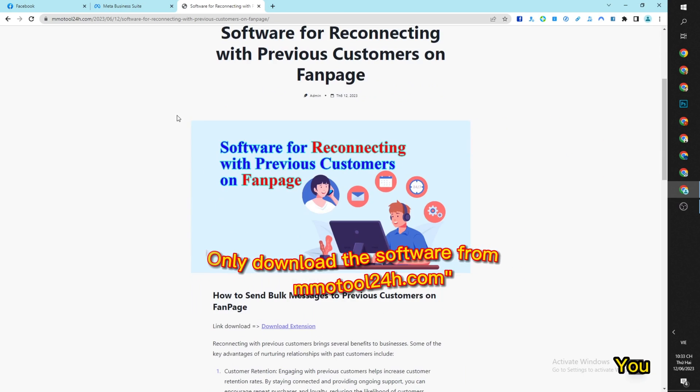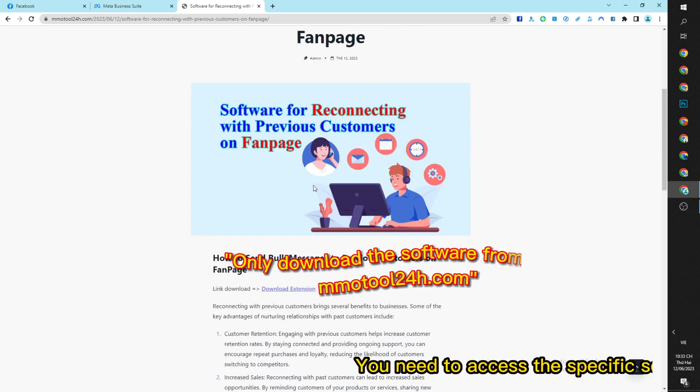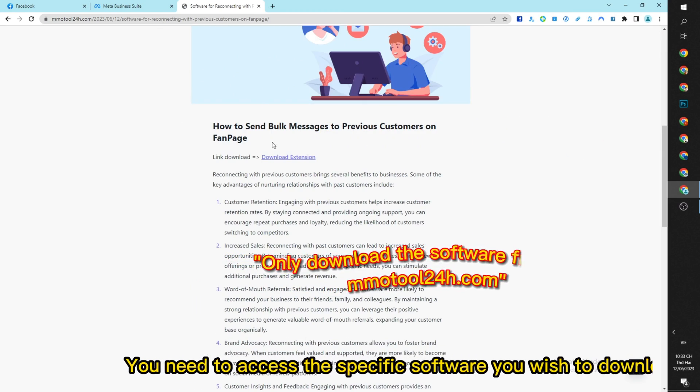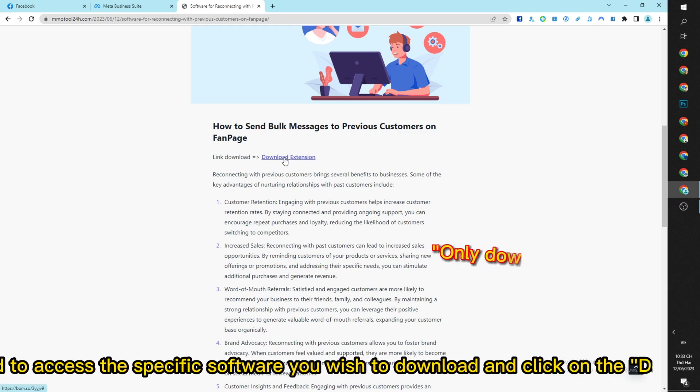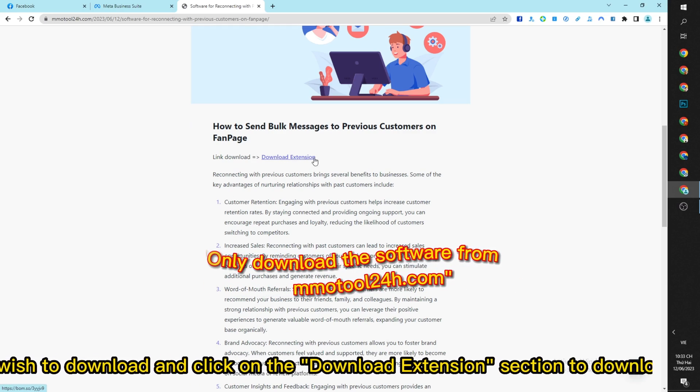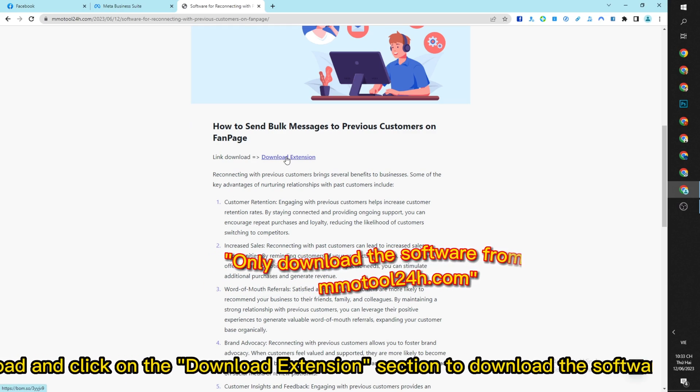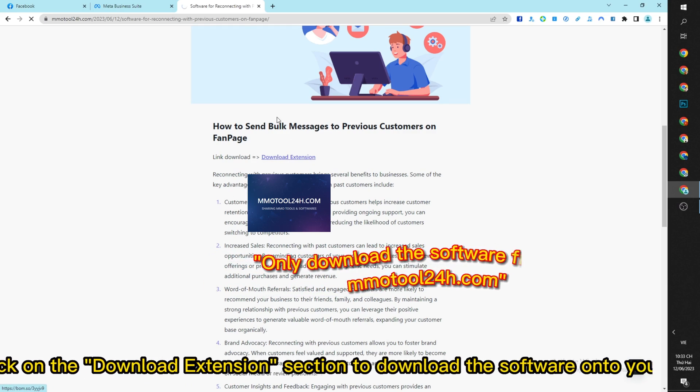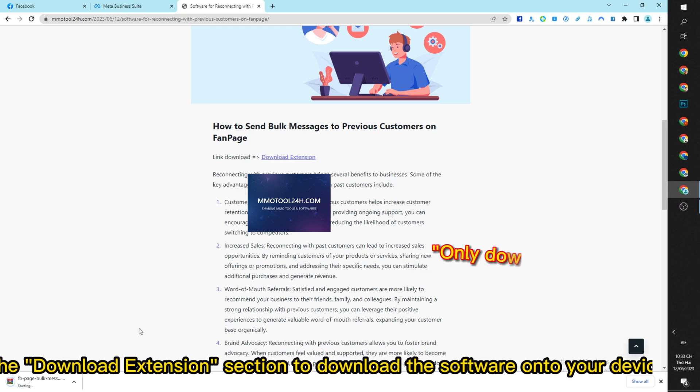You need to access the specific software you wish to download and click on the download extension section to download the software onto your device.